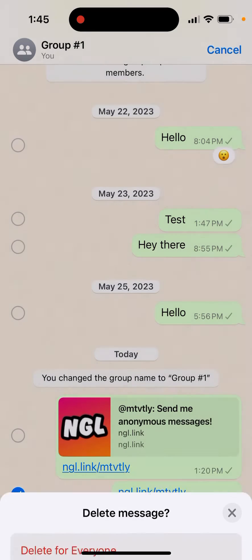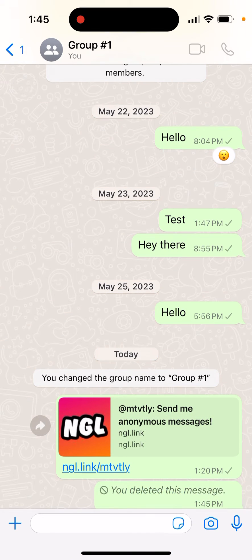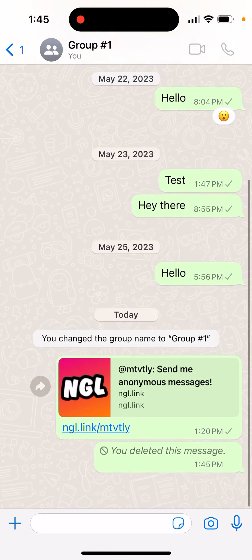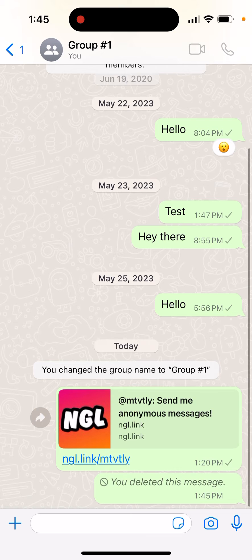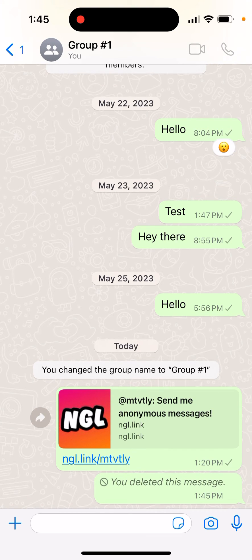You can still share your NGL link on WhatsApp this way. Hope that is helpful.